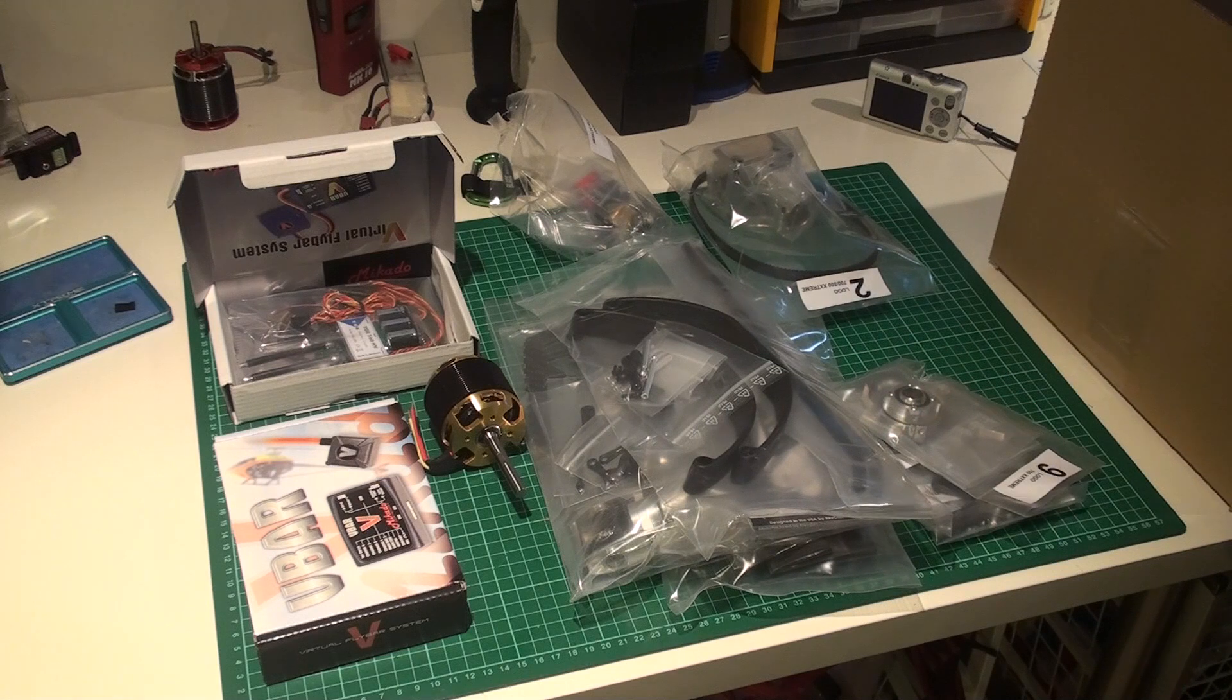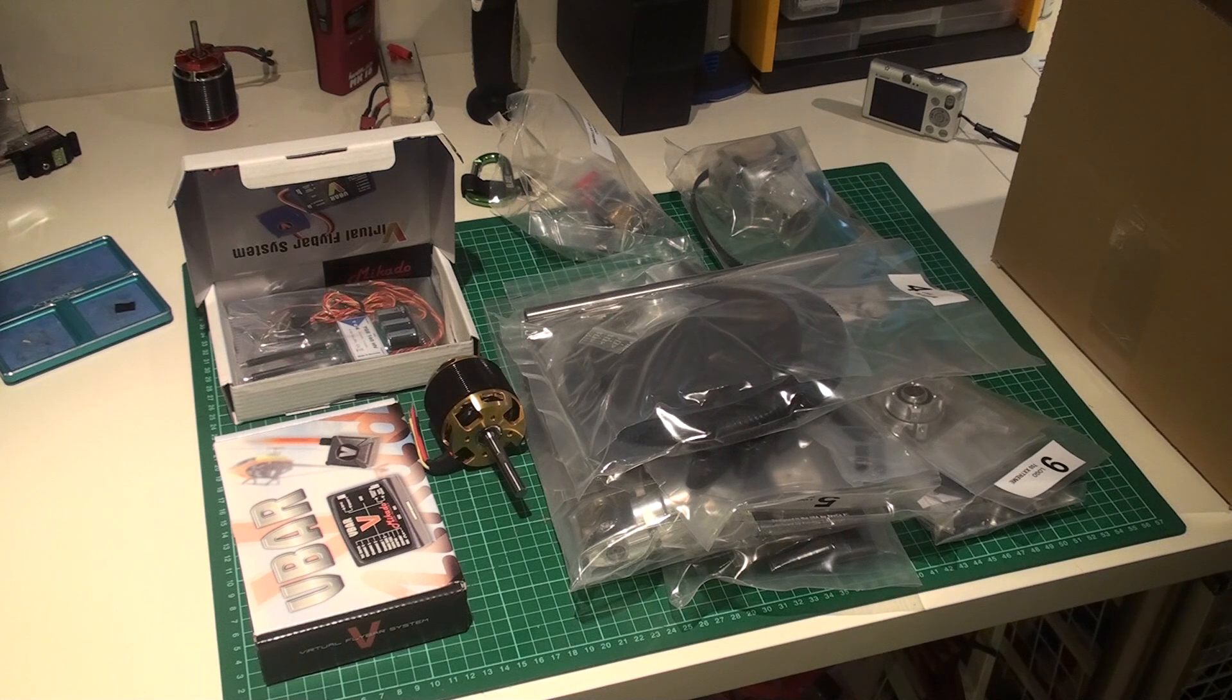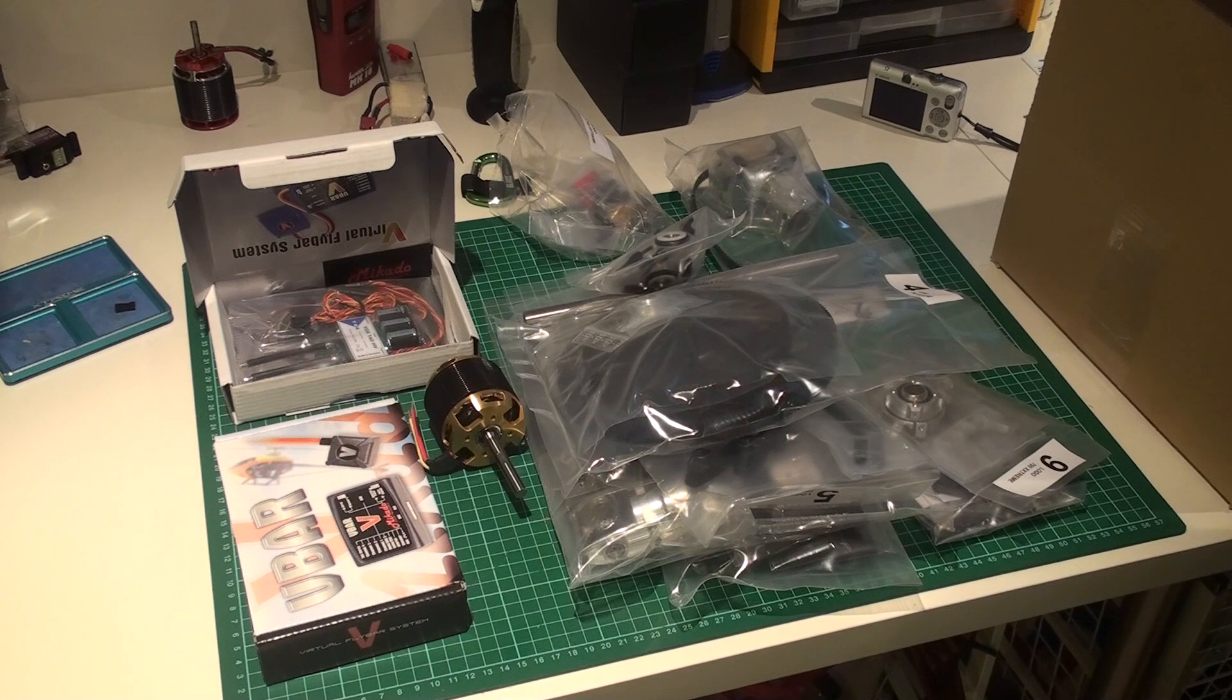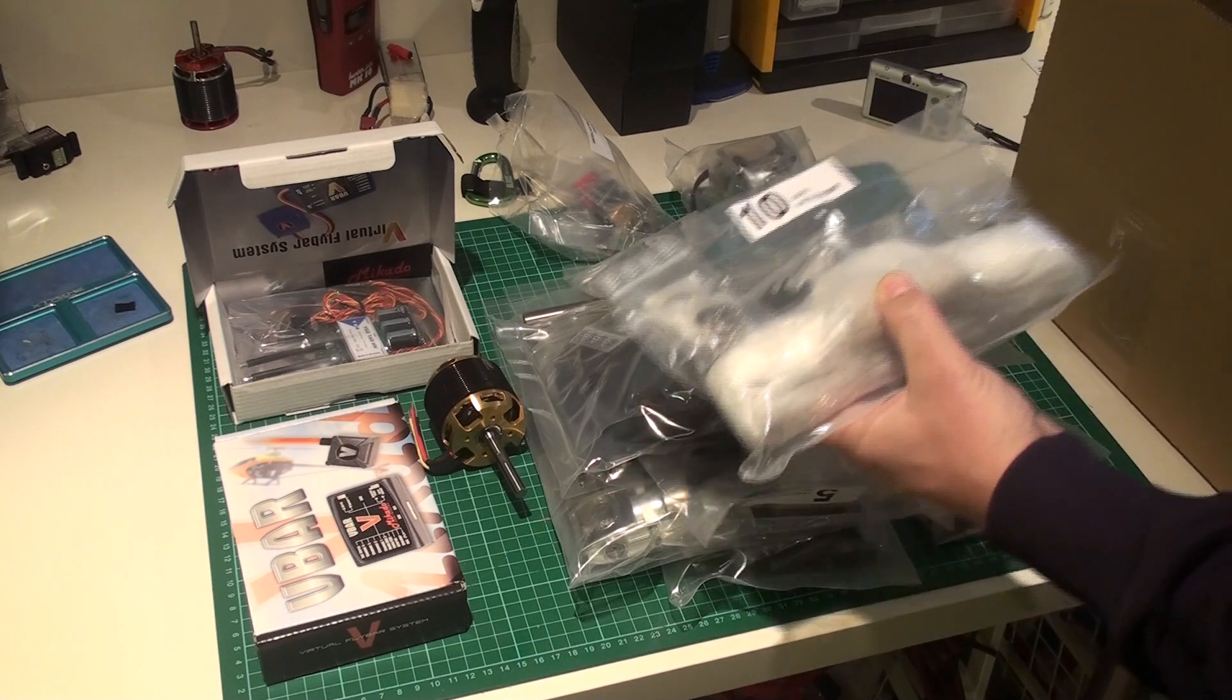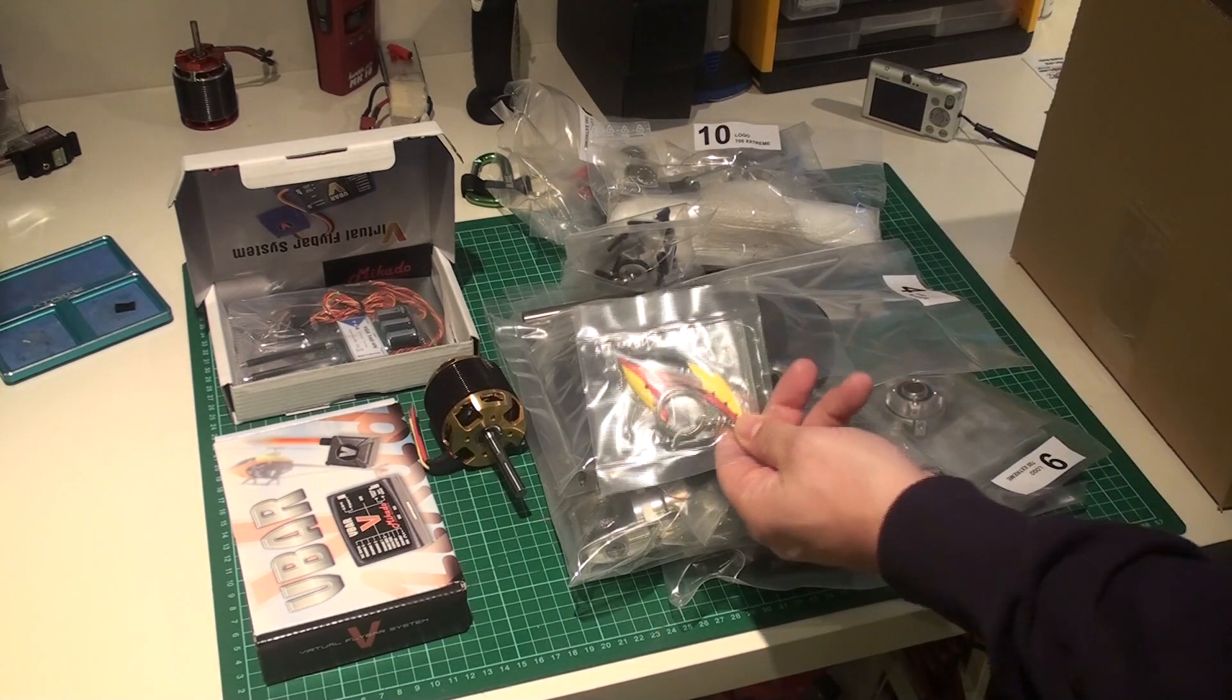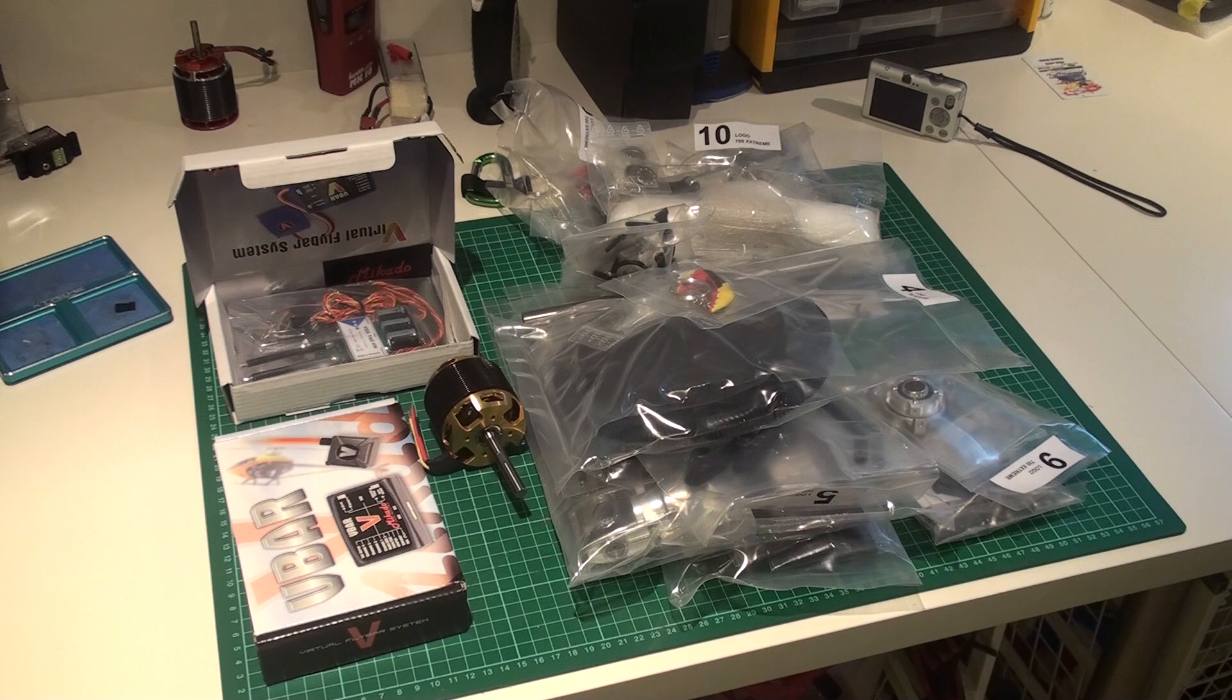We have a big main shaft and main gear. We have some torque tube parts, and we got what I think is the complete rotor head. It's actually wrapped in bubble plastic as well. And then of course a little keychain with the Logo 700. So that's what's in the box with all the bags.